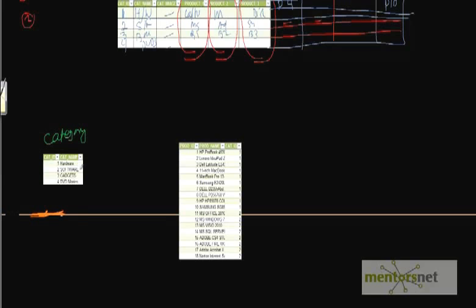So name is hardware, software, gadgets, DVD, books, whatever. And then I will create one more table and the new table name is product.